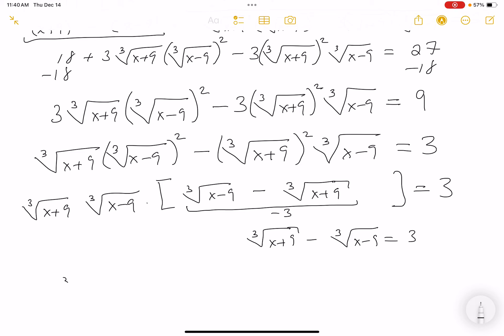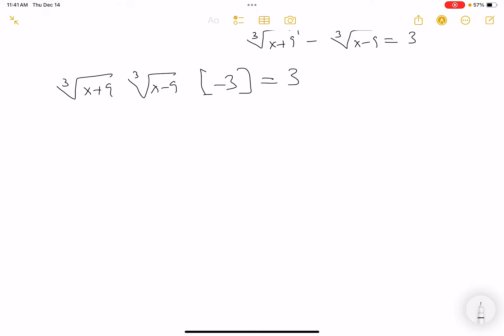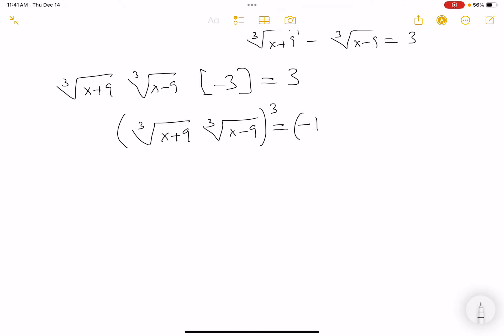So we have cube root of x plus 9, times cube root of x minus 9, times minus 3, equals 3. Dividing both sides by minus 3 gives cube root of x plus 9 times cube root of x minus 9 equals minus 1. Now I cube both sides: x plus 9 times x minus 9 equals minus 1, which gives x squared minus 81 equals minus 1.